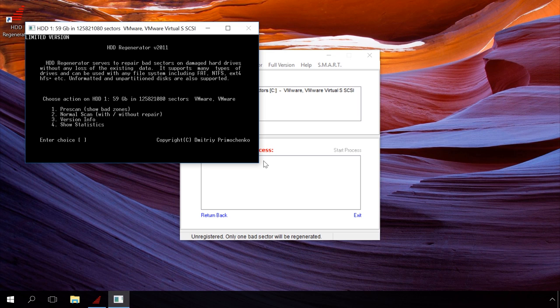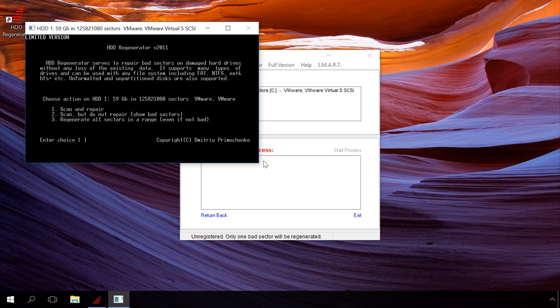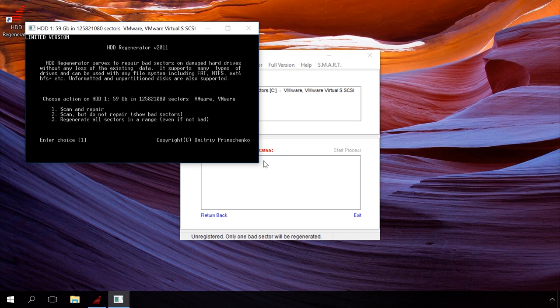In the next step, we can scan and repair, scan without repair, or regenerate all sectors including good sectors. Press button 1 and then Enter to select scan and repair.